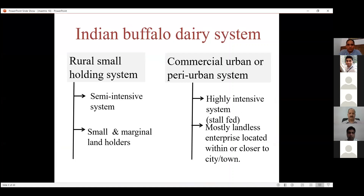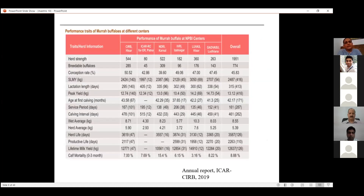There are two buffalo dairy systems in India: rural and commercial. The rural system includes small and marginal farmers with semi-intensive management — stall-fed as well as allowed to graze. The commercial urban and peri-urban system is typically stall-fed only. Performance data from CIRB shows that the Z-average milk yield for buffaloes in milk is eight kg per day, while the herd average including dry animals is five kg per day, with an average lactation length of 305 days.